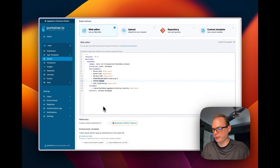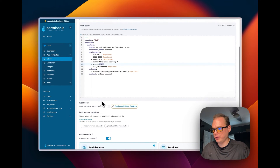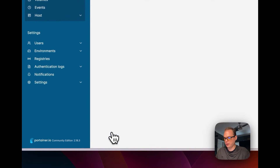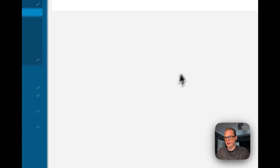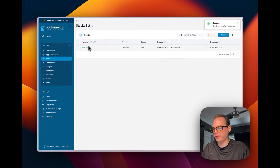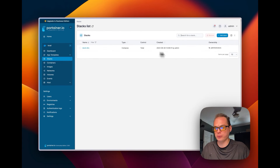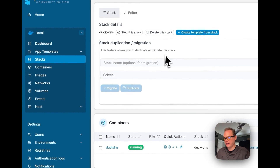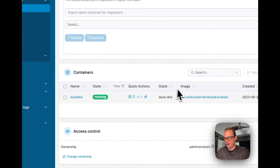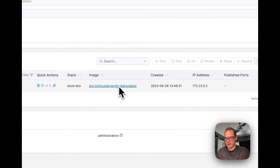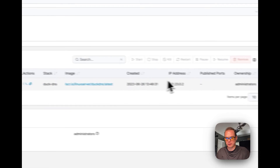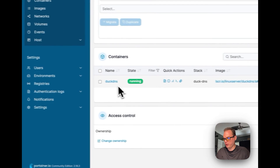Back in Portainer, everything is set. Scroll down and click Deploy Stack. You'll see a confirmation that the stack was deployed successfully, and going into the duck-dns stack you can see it pulled the image and did everything it was supposed to do.